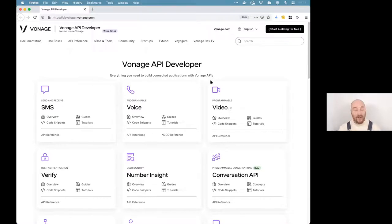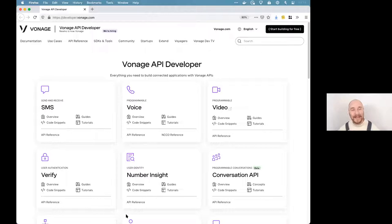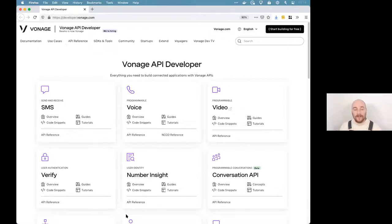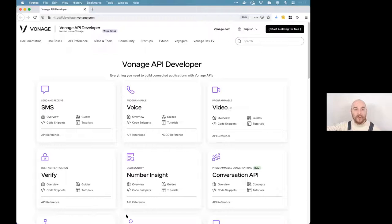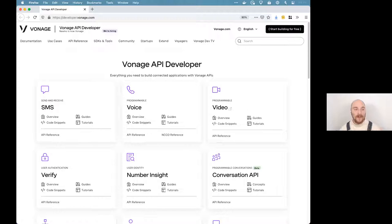Today we're going to be building a Facebook bot using the Vonage Messages API. It's not going to be a clever bot — what it will do is take messages sent to a page, store them in a database, and when a user sends a specific command — the word 'recap' — it will retrieve all of their messages and send them back. When you receive messages you can do anything: call third-party APIs, start conversational flows, use machine learning platforms.